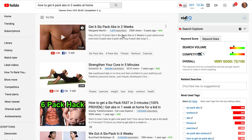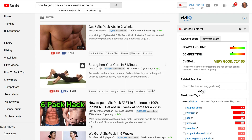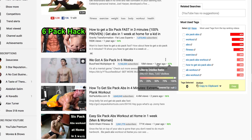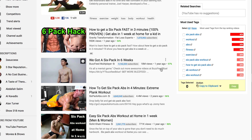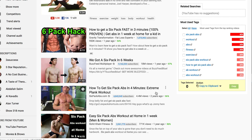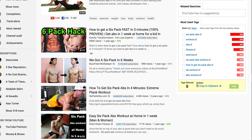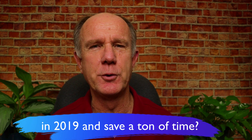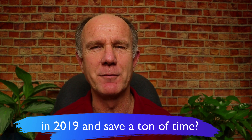Another thing to keep in mind is how old the video is. For instance, the top video is three years old, the second is seven years old, the third is one year old, the fourth is one year old, and the fifth video is two years old. If you create a video with more updated information, it'll be easy to rank for that particular keyword phrase. Is there a faster way to do keyword research for YouTube in 2019 and save a ton of time?